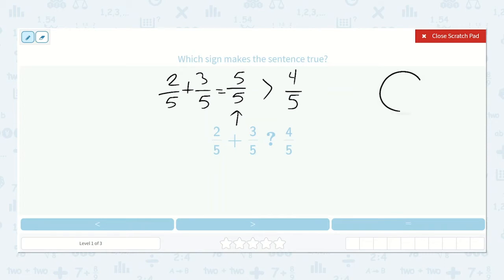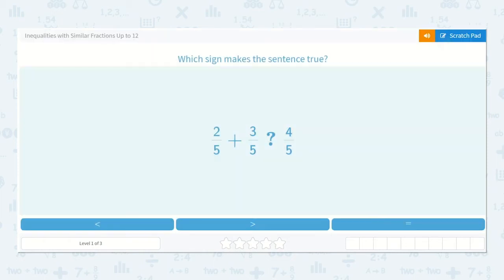If I drew a circle and split it into fifths — 1, 2, 3, 4 — 5 fifths would be more than 1, 2, 3, 4 fifths.